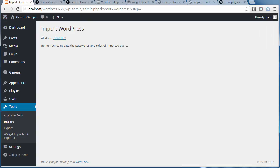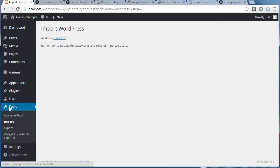Now we've imported the content, we're going to import the widget settings using the Widget Importer and Exporter plugin. So we need to go to Tools, Widget Importer and Exporter in the dashboard—not Import, but Widget Importer and Exporter.